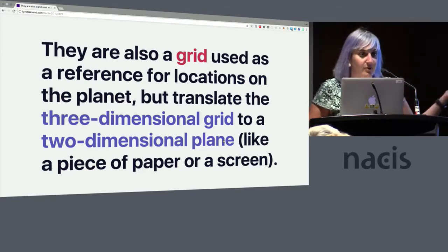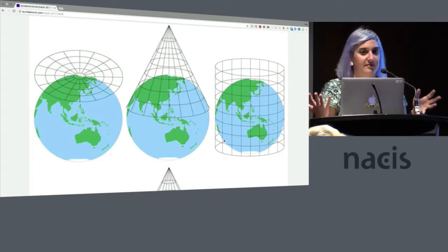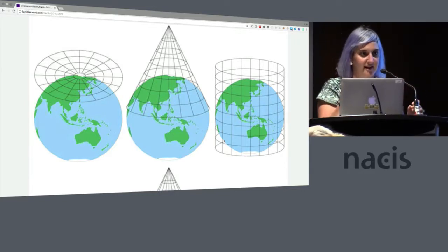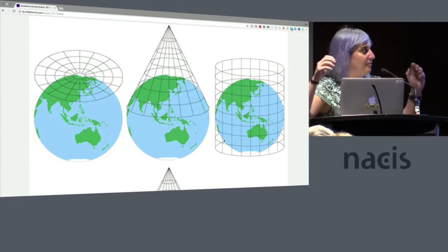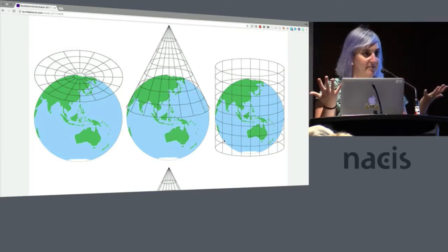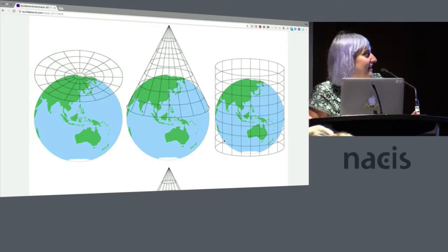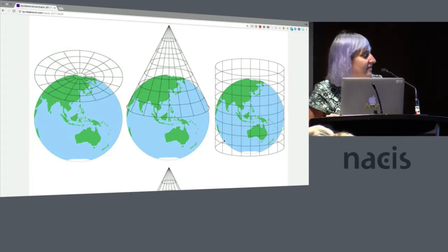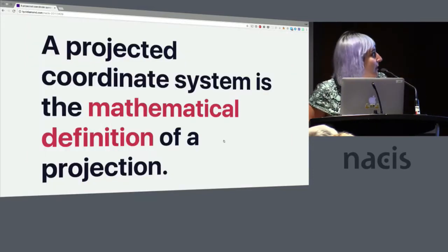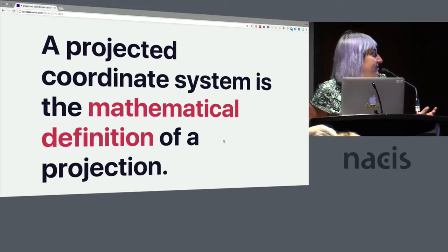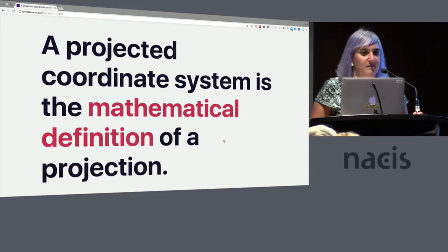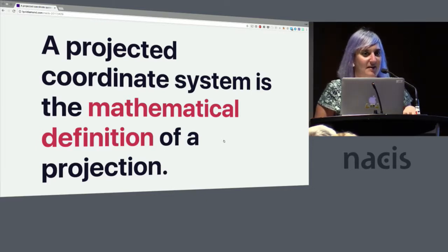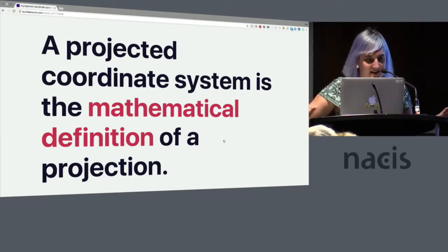On the other hand, a projected coordinate system is also a grid used as a reference for locations on the planet, but they translate the three-dimensional thing, which is the geographic datum, onto a two-dimensional plane, like a piece of paper or a screen. So the best way that anybody has explained this to me was to say, okay, if you have the earth and you put a light in it and it's emanating light out from the middle of the planet, and then you wrap a piece of paper around it, where the planet creates shadows on that piece of paper, once you unroll it, is your projection. So in a conic projection the idea is that the paper is a cone, or cylindrical, and so on. So that's the visualization of how a projection happens. And a projected coordinate system is a mathematical representation of a projection. Again, we think about projections as what we see on the page, but the way that the features get on the page is through a mathematical equation that is constantly translating from the weird lumpy earth all the way to something standard.